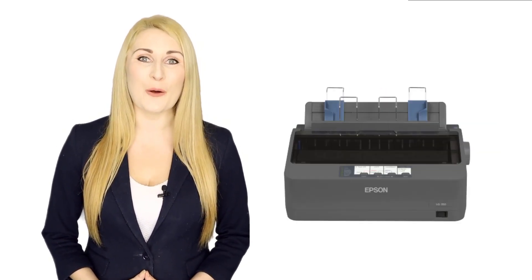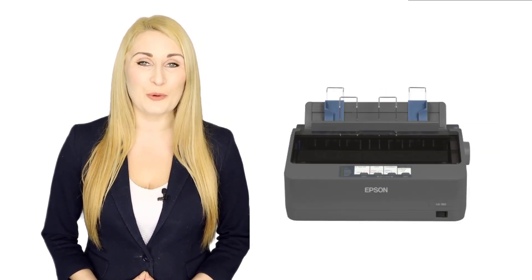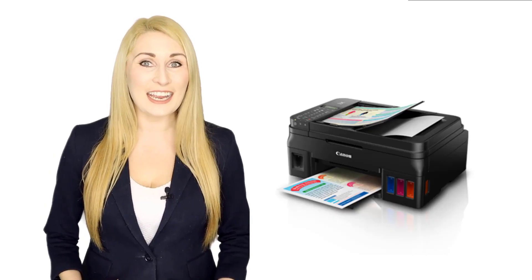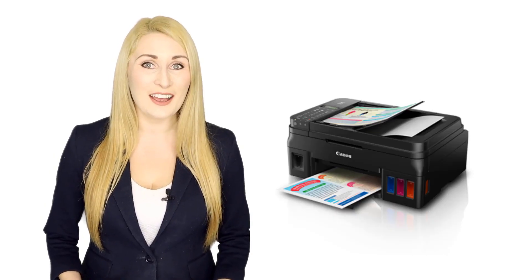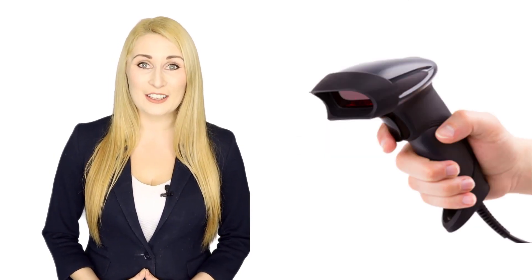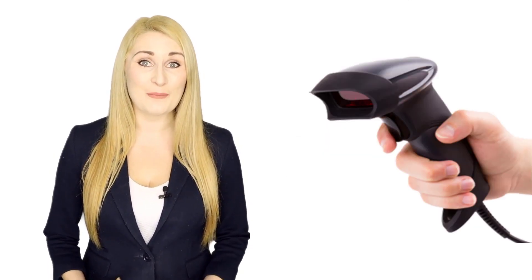Supports dot matrix printer, inkjet printer, thermal printer, user-friendly barcode management features, customizable price display.